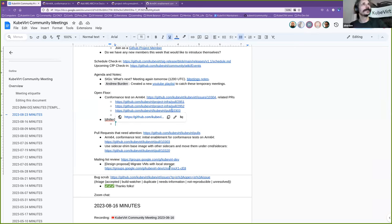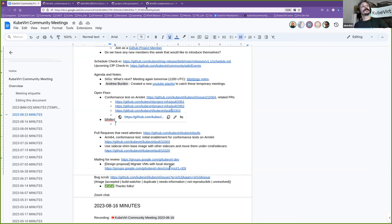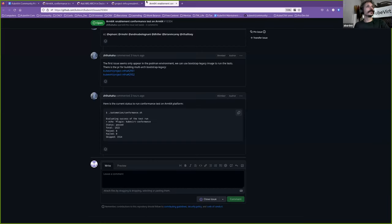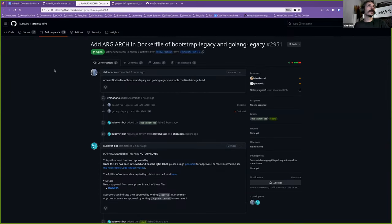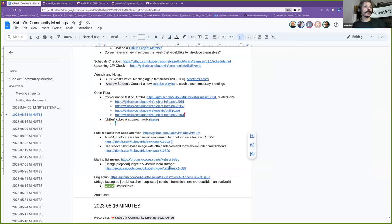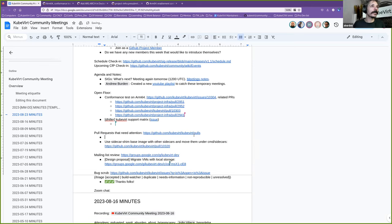Wonderful. Does everyone have any comments or questions for Howard about any of the issues raised or PRs?